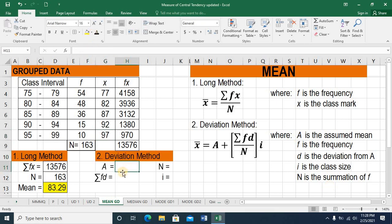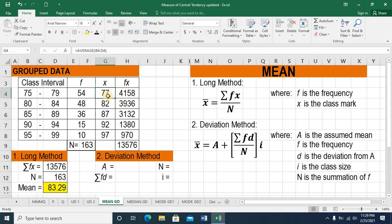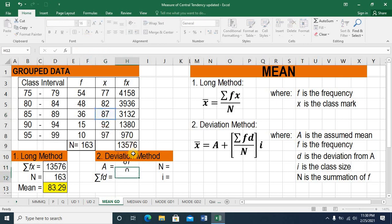In our solution we'll need four variables: the assumed mean, the summation of the product of f and d, capital N, and class size. To start, we choose our assumed mean from the midpoint column. Say I choose my assumed mean as 87 — a little higher than my computed mean. So that is my assumed mean: 87.